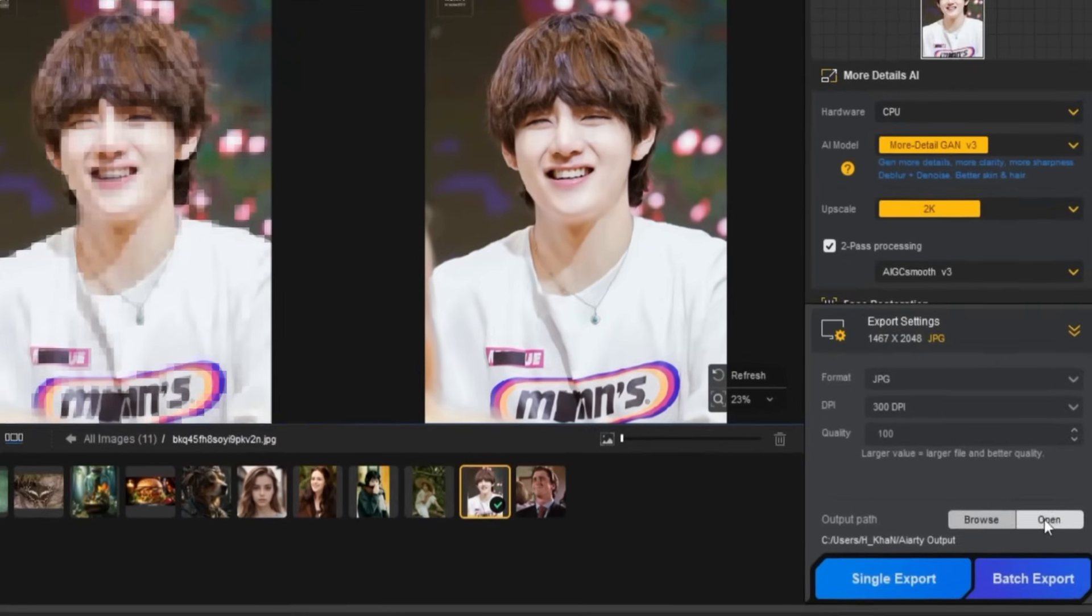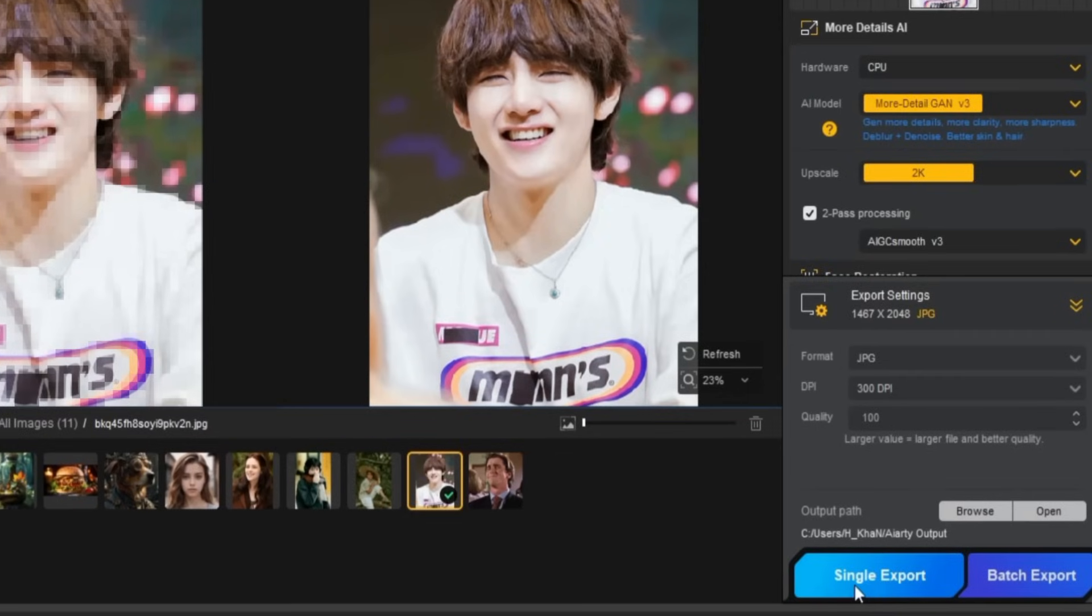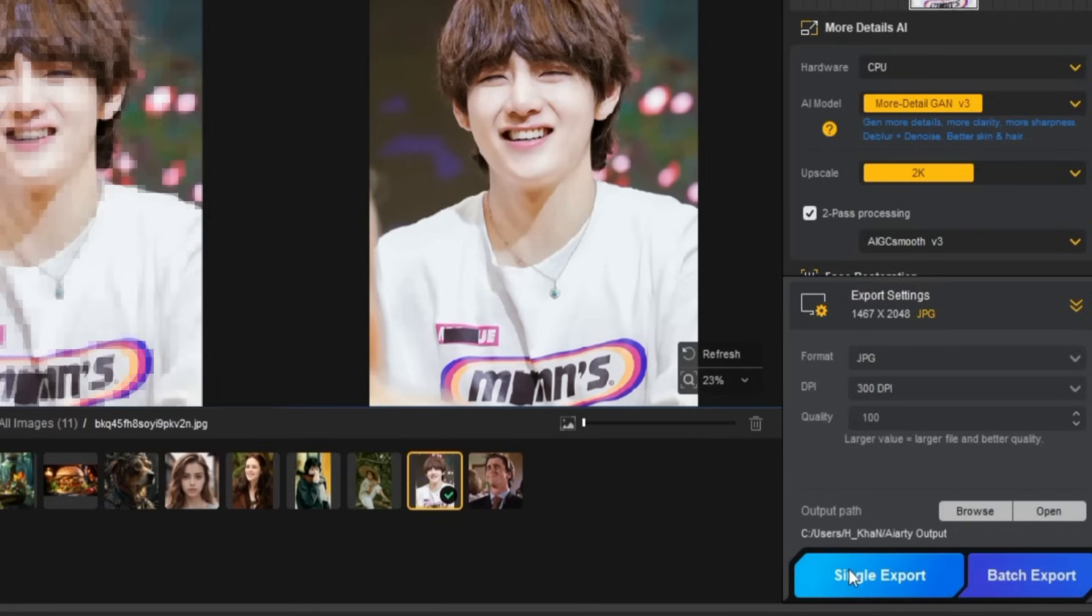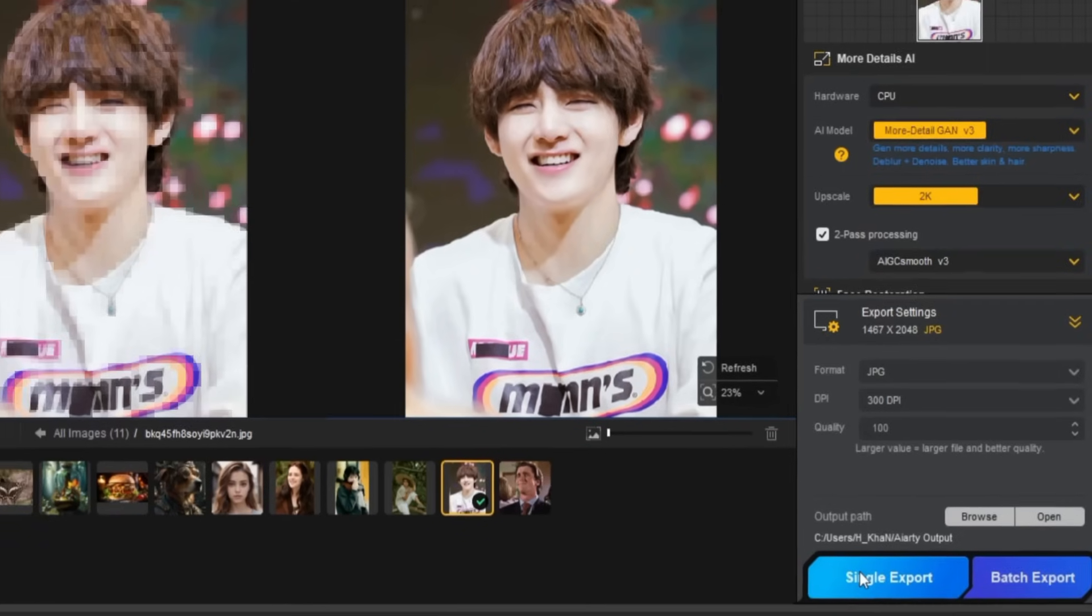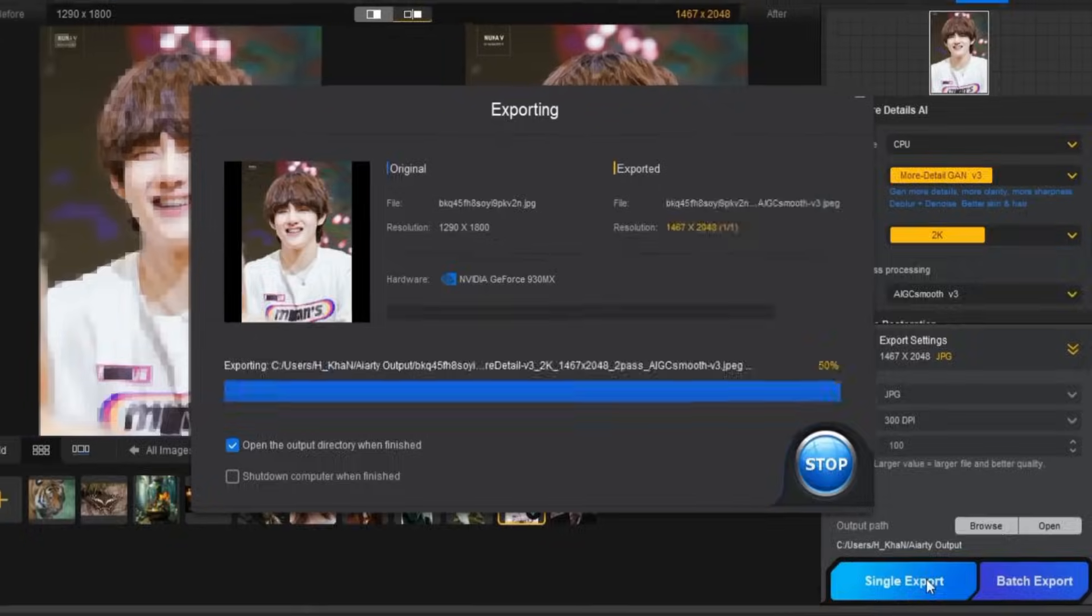The Single Export button allows you to export one image at a time, while the Batch Export button is perfect for exporting multiple images at once, great for large projects. I'll be using the Single Export option for this tutorial.